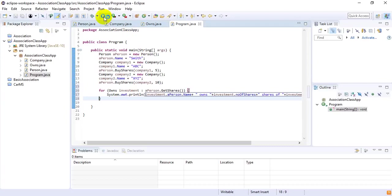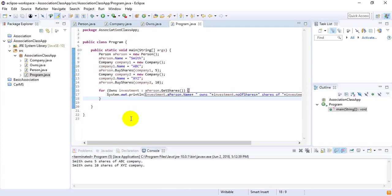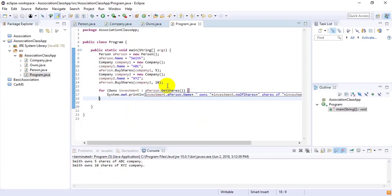If I run this project, it will show that Smith owns five shares of ABC company and Smith owns 10 shares of XYZ company. That is how we implement the concept of association classes in Java.